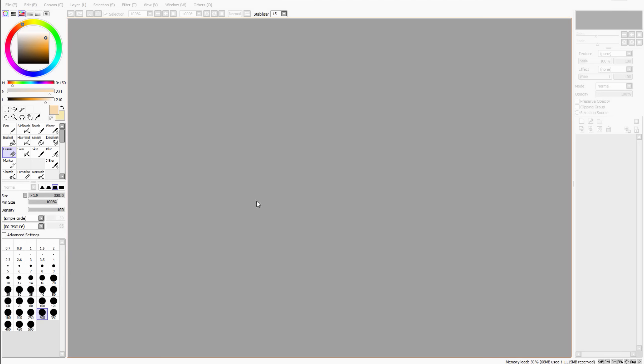Hey you! Want to start drawing digitally? Got SAI but don't know where to begin? Well, this is the tutorial for you.